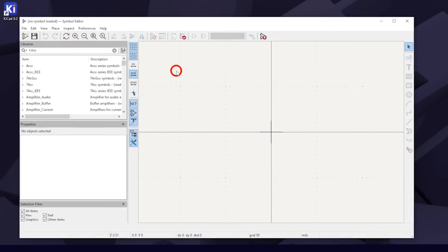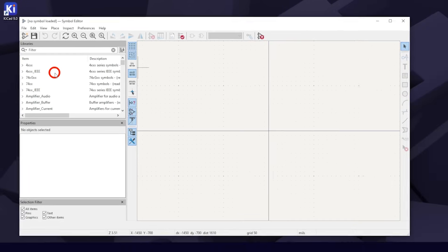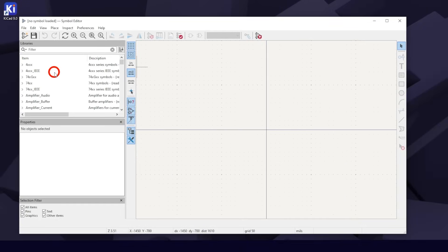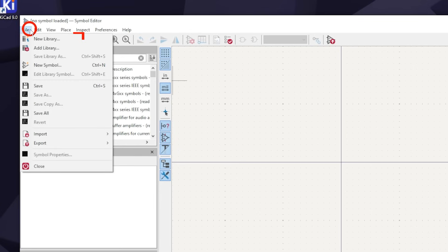Notice the list on the left. These are the symbol libraries. We will add our own. Under File, hit New Library, not Add Library.